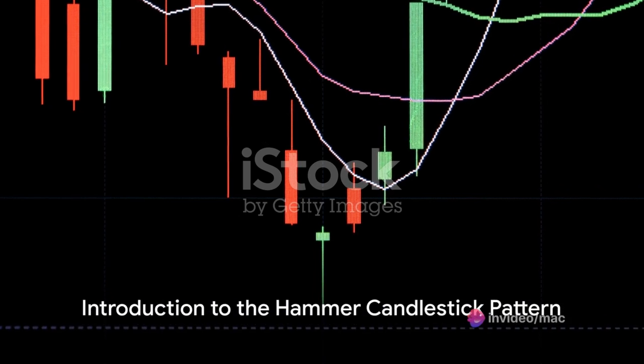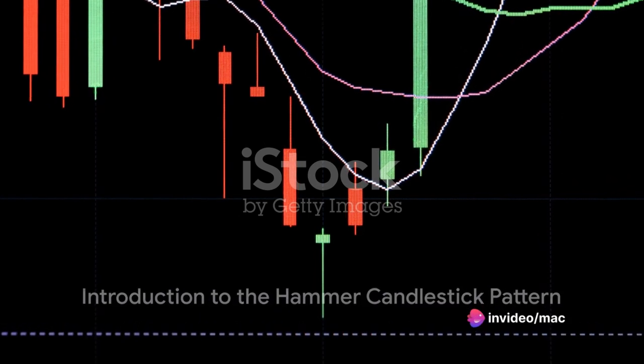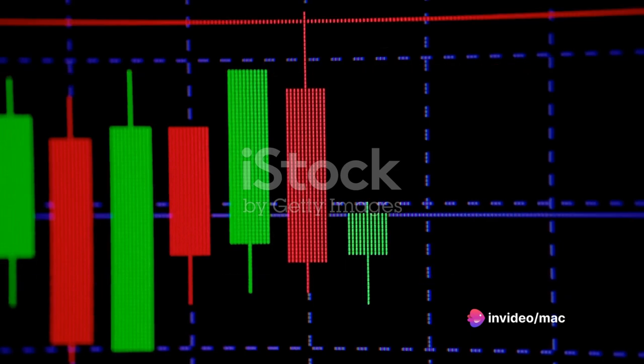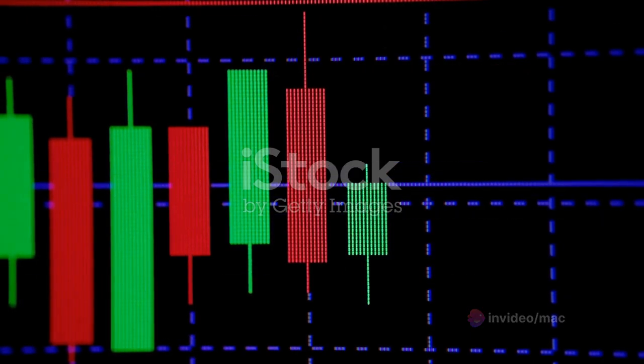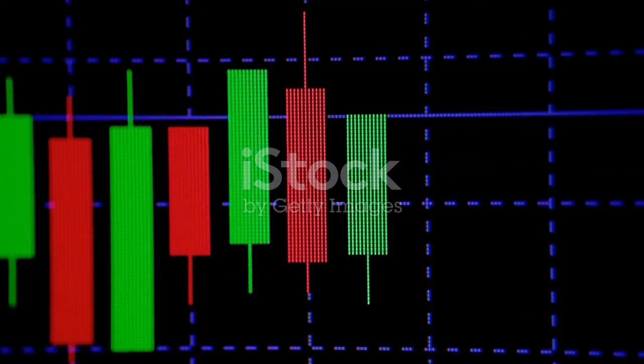Do you know what a hammer candlestick pattern is and why it's important? The hammer candlestick pattern is a bullish reversal pattern that signifies a potential turnaround in price. It forms typically at the end of a downtrend and signals the possibility of a bullish movement starting.